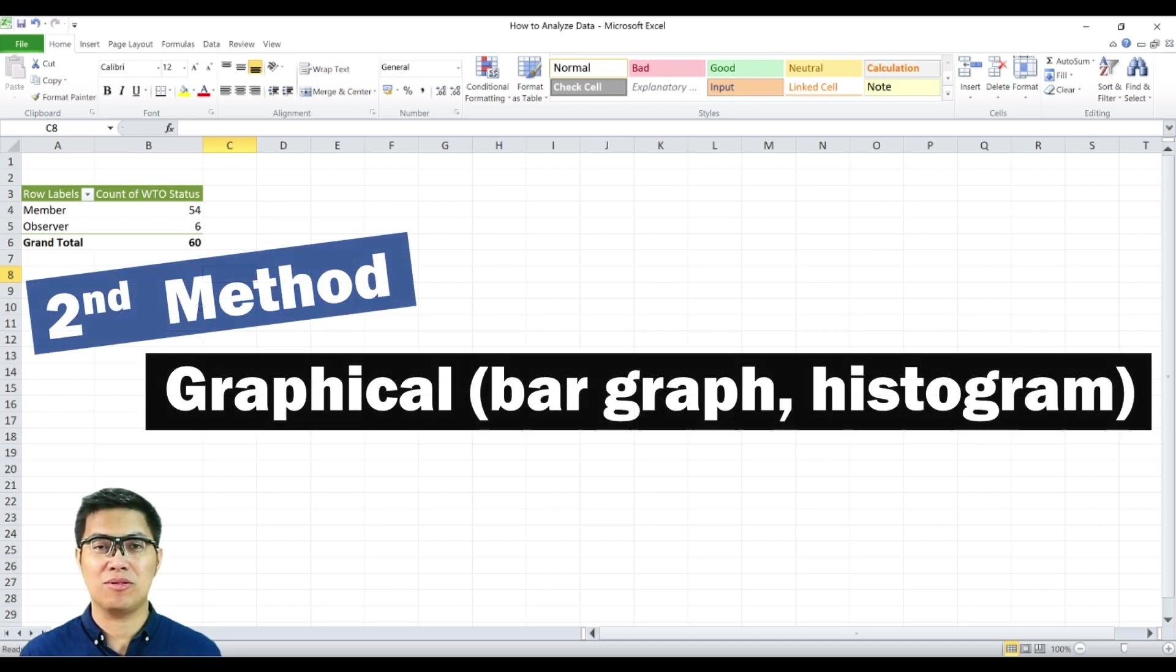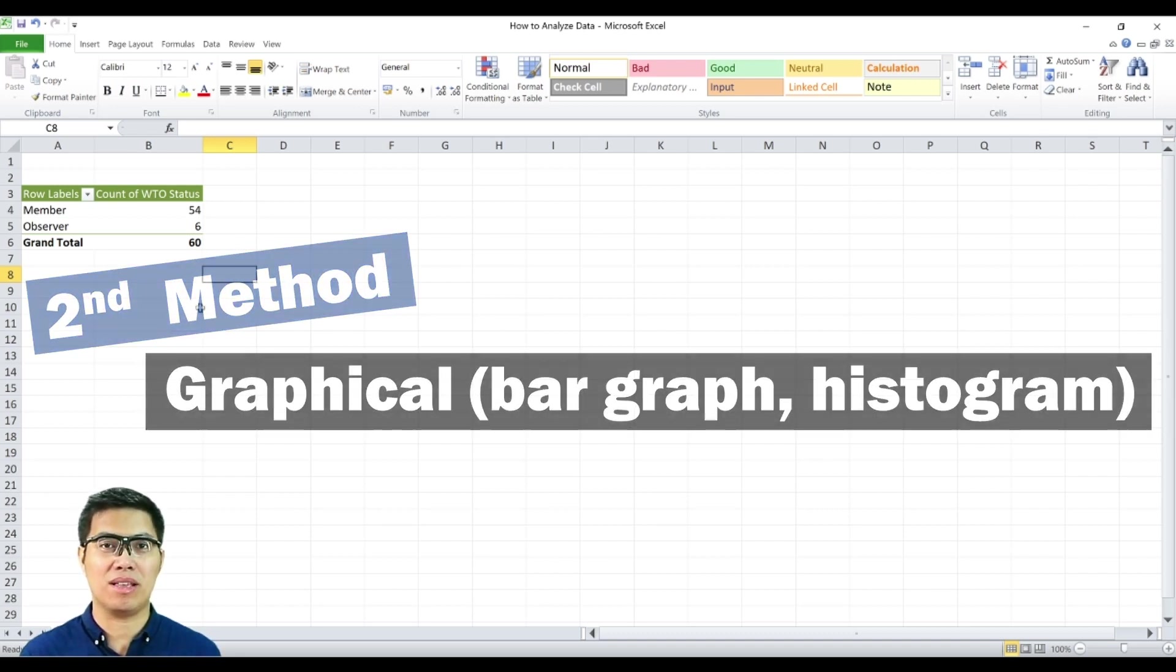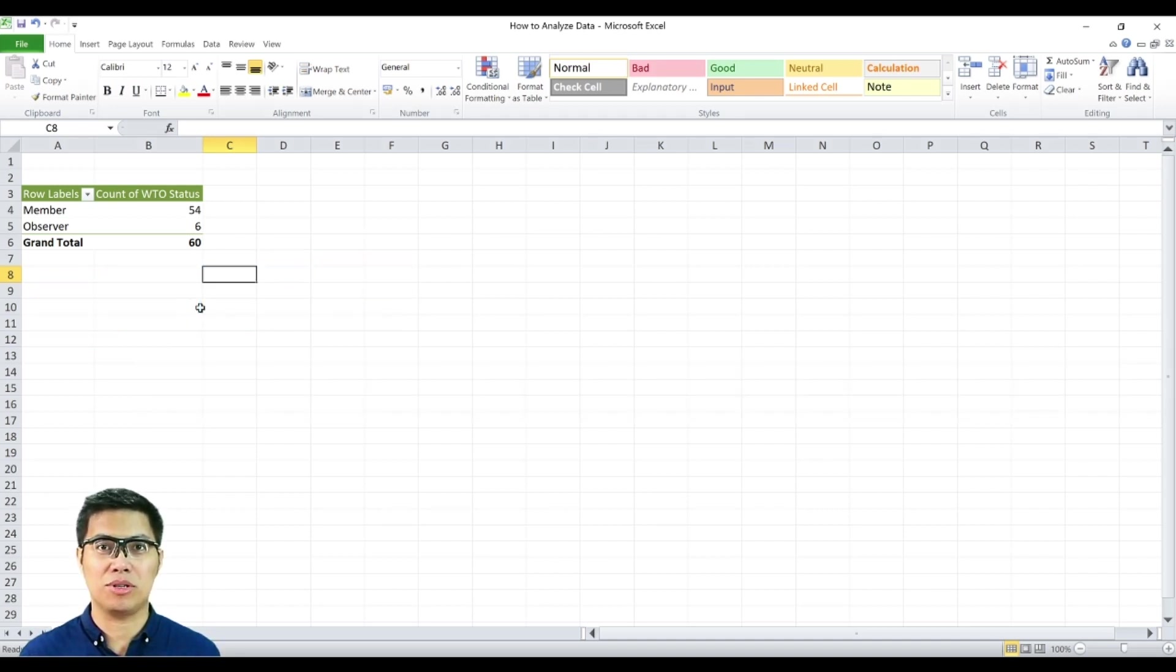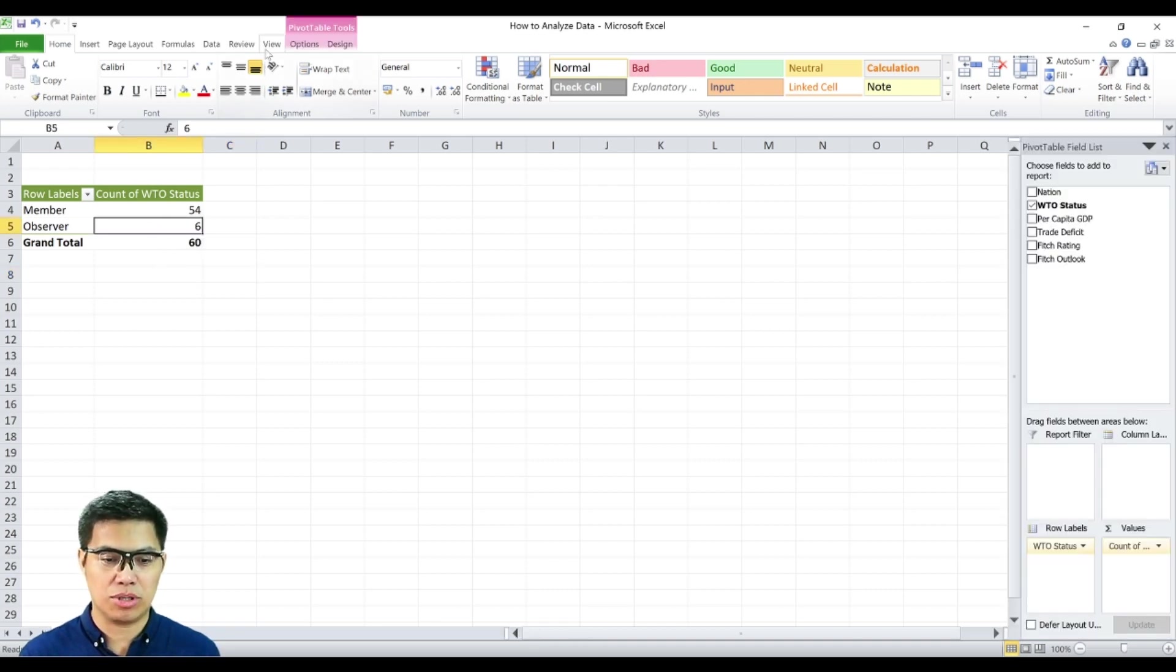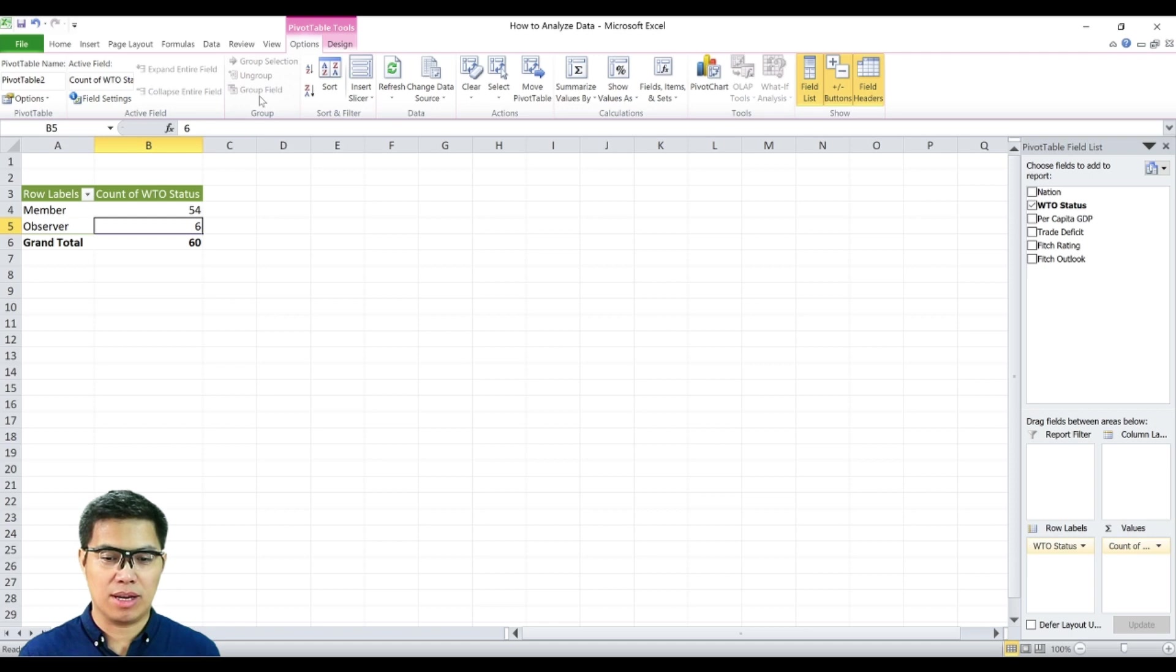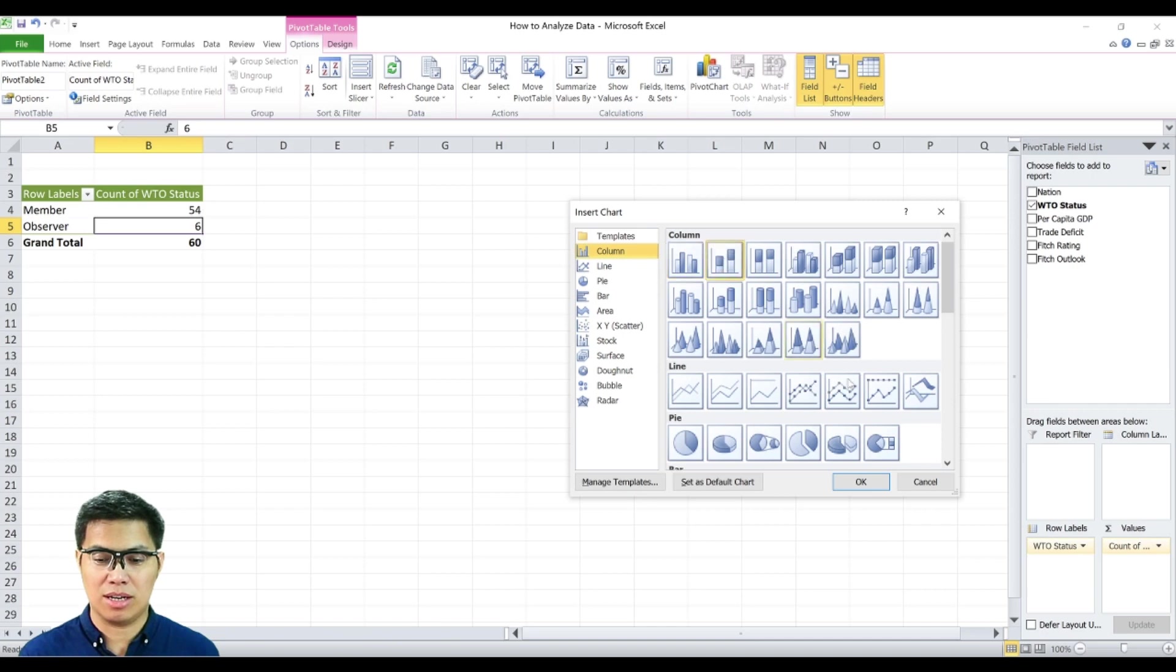The second method to summarize your data is by creating graphs. Simply create a frequency distribution and select any of the frequency count that you have created previously. Then go to options tab and select pivot chart. Since your data is qualitative, you need to create a bar chart and select okay.